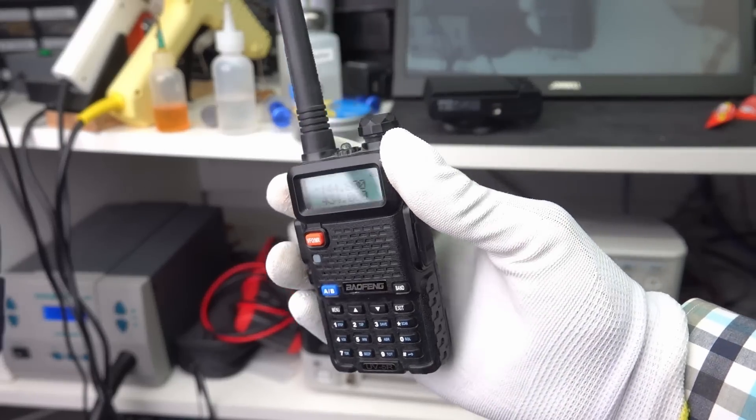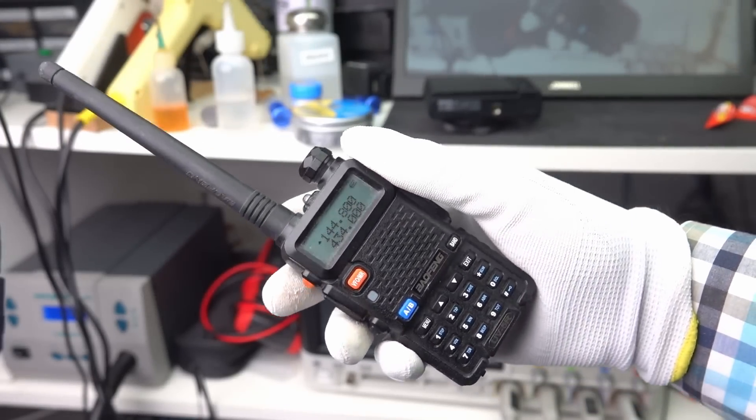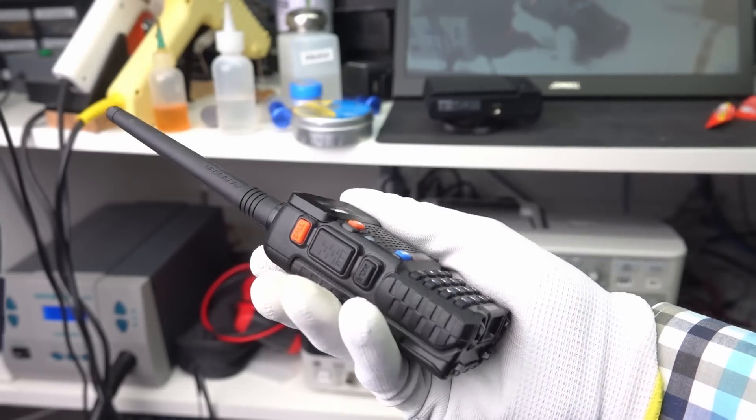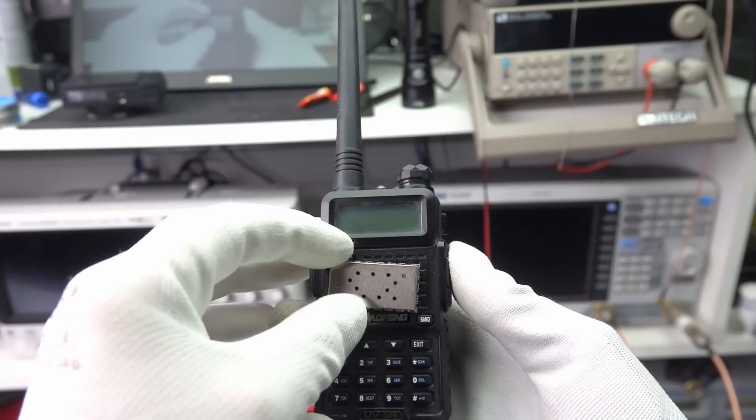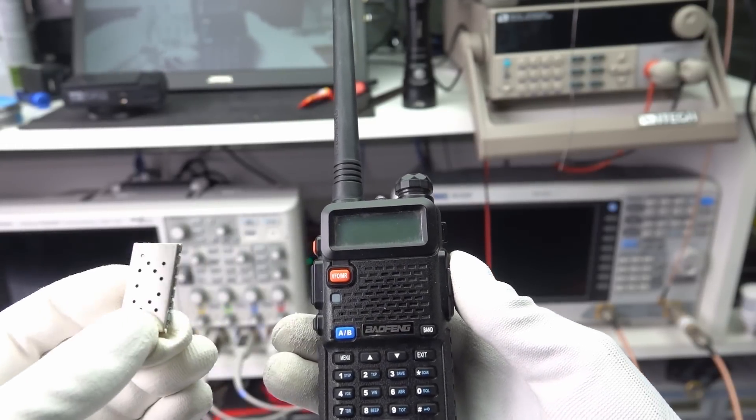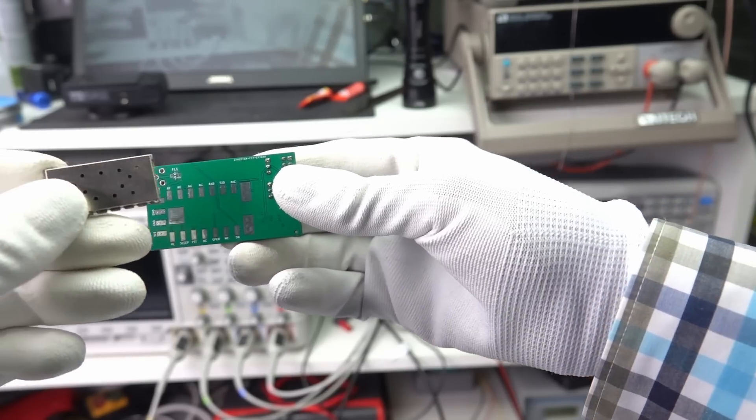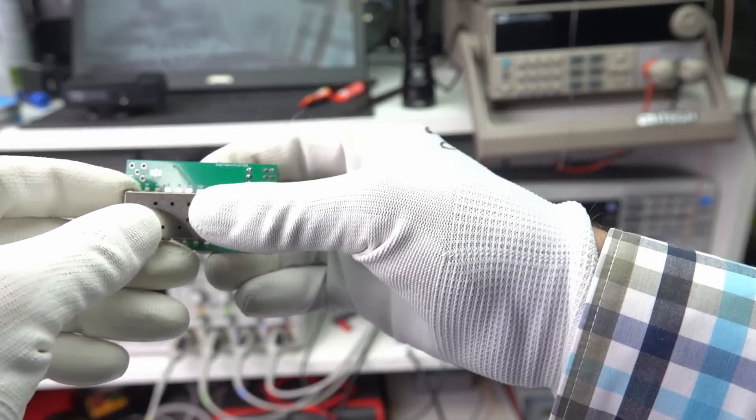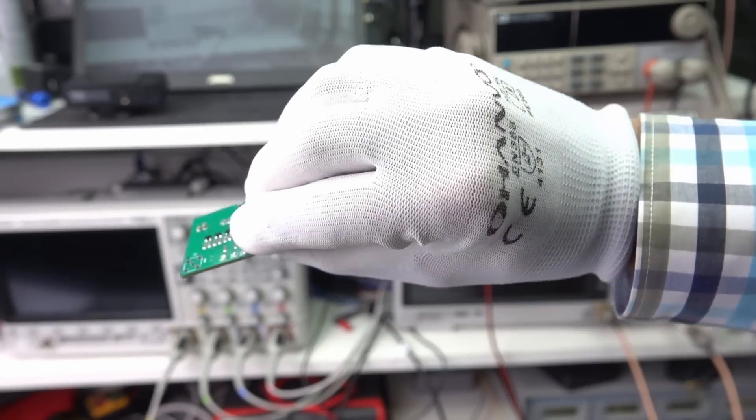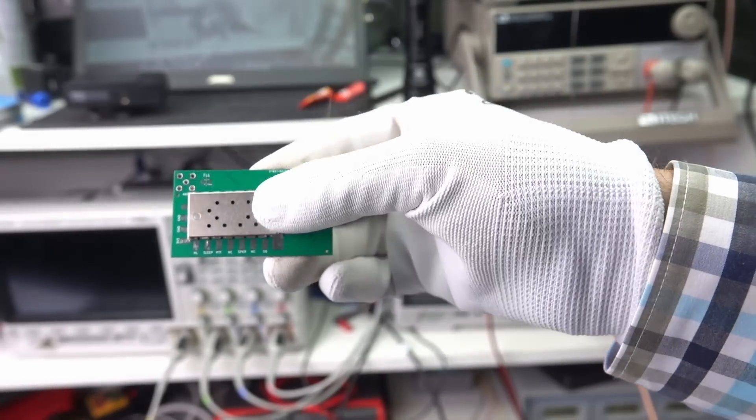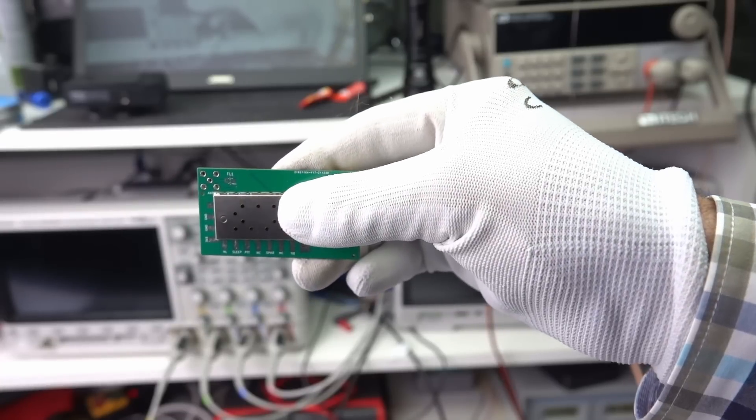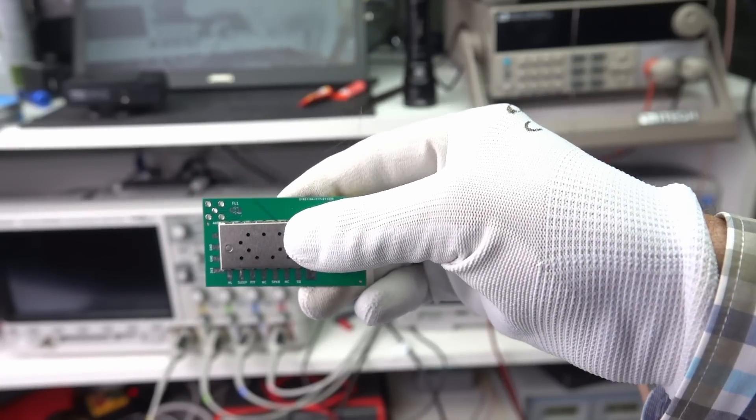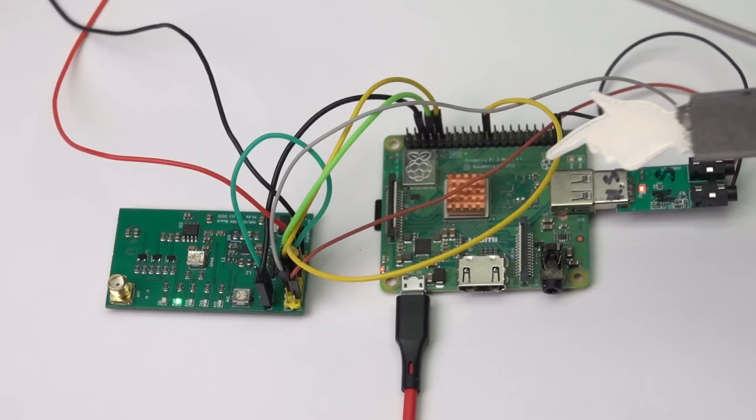Most of us own a Baofeng. It is cheap and does the job. What would you say if we could transplant its heart and combine it with a Raspberry Pi or an ESP32? We would get a dirt cheap and compact device for all sorts of analog and digital modes. So, let's look at this small bugger.